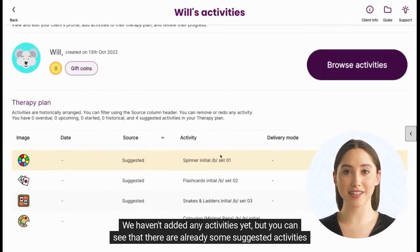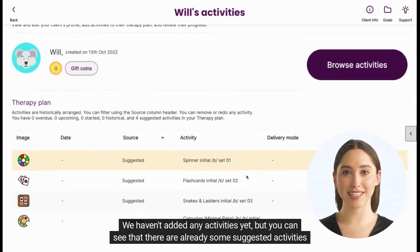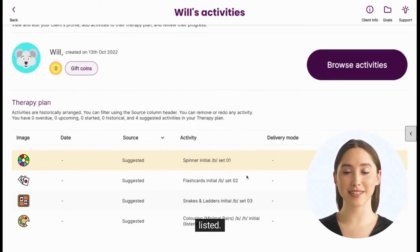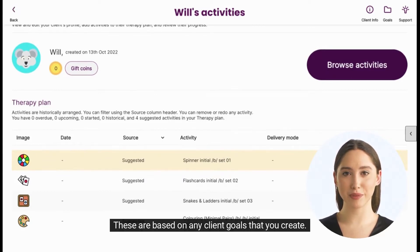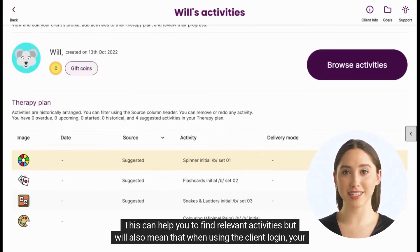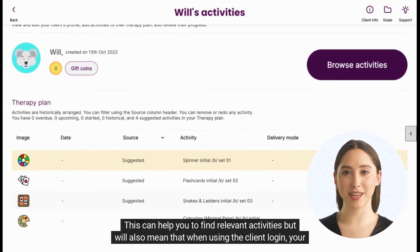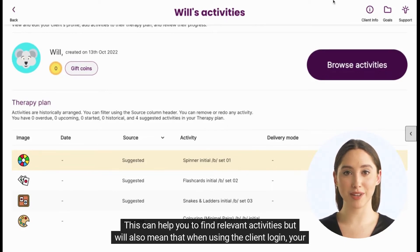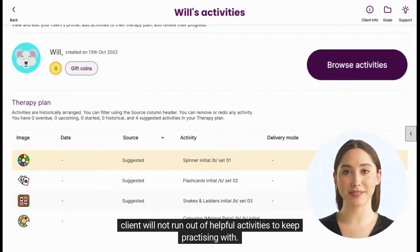We haven't added any activities yet, but you can see that there are already some suggested activities listed. These are based on any client goals that you create. This can help you define relevant activities, and will also mean that when using the client login, your client will not run out of helpful activities to keep practicing with.